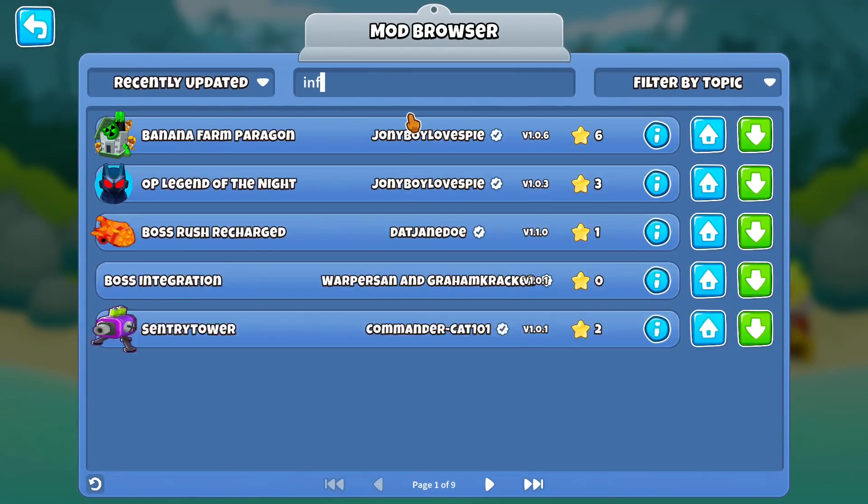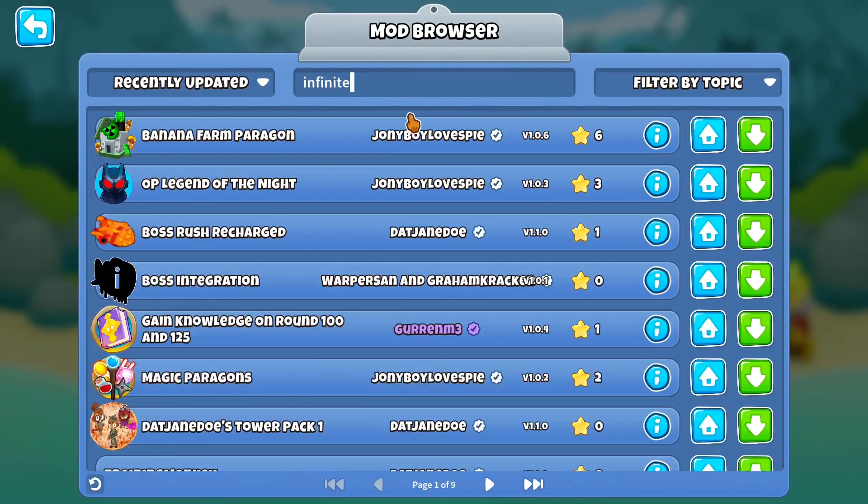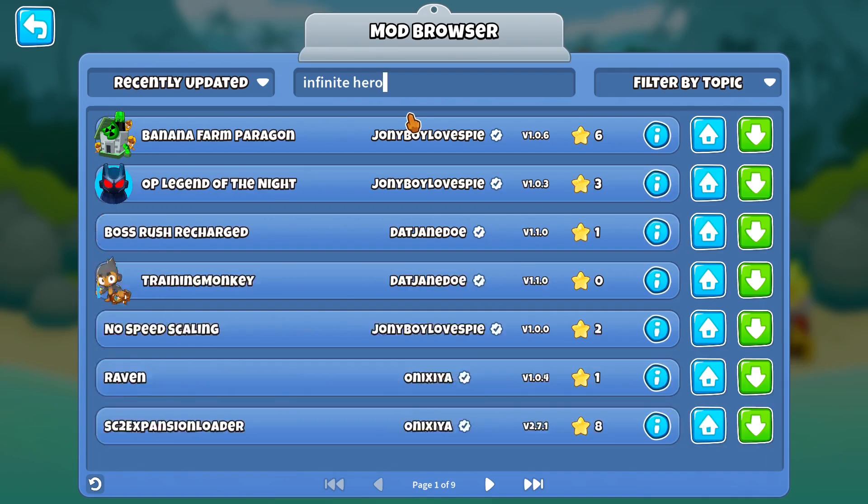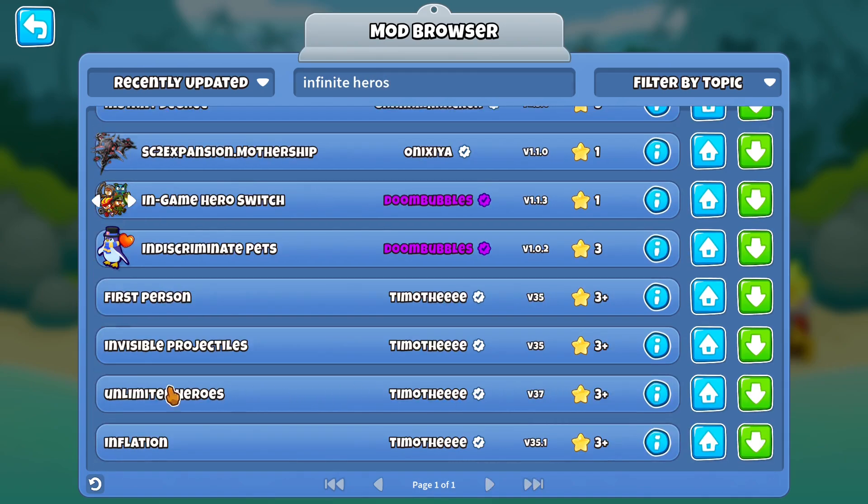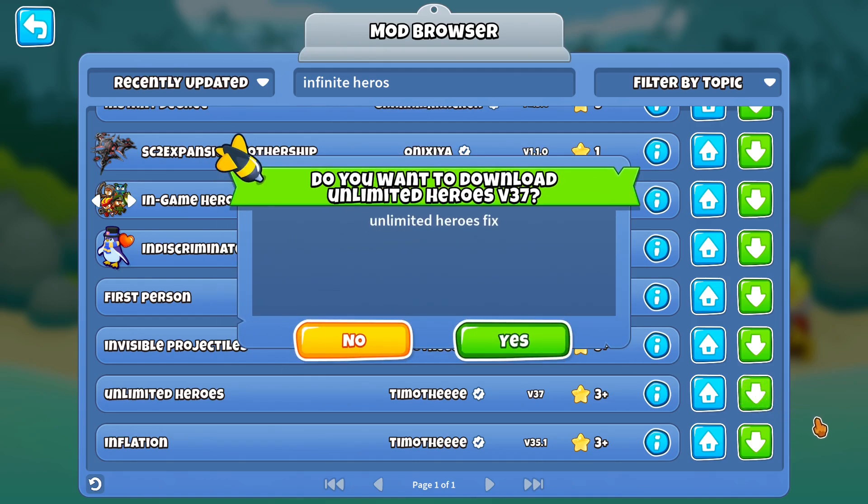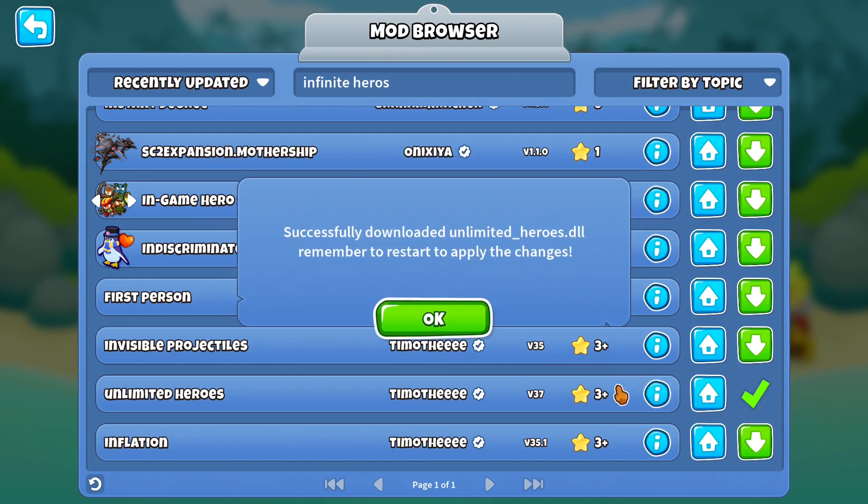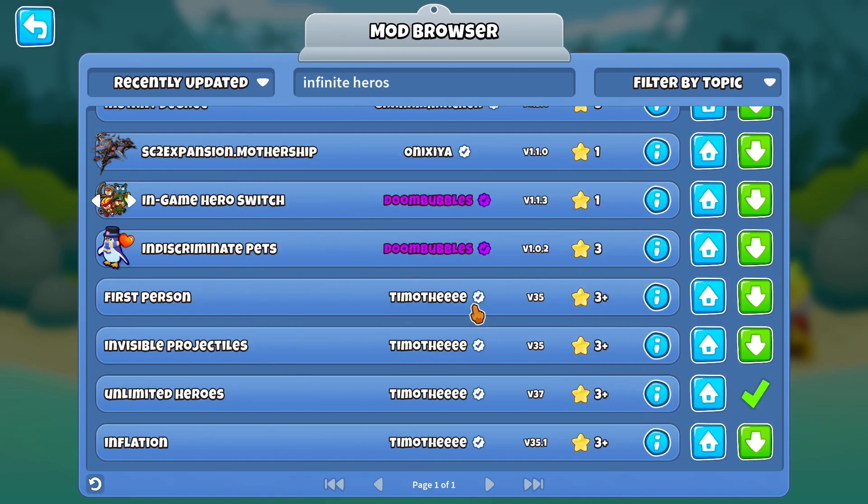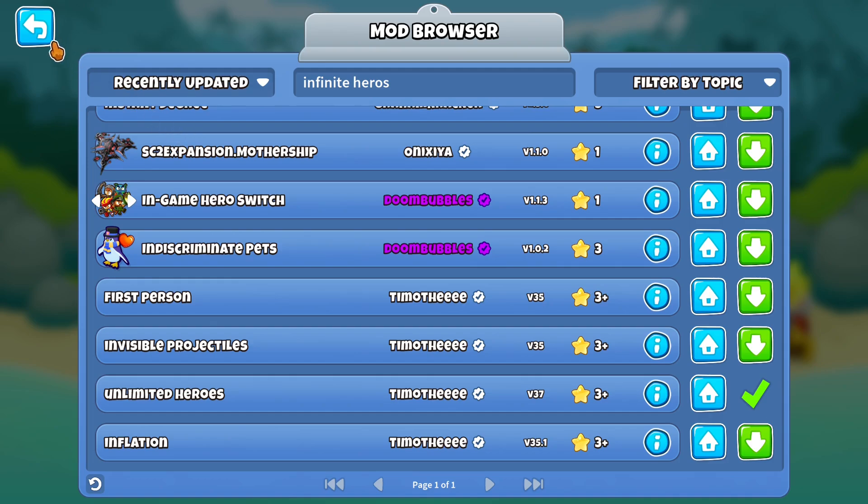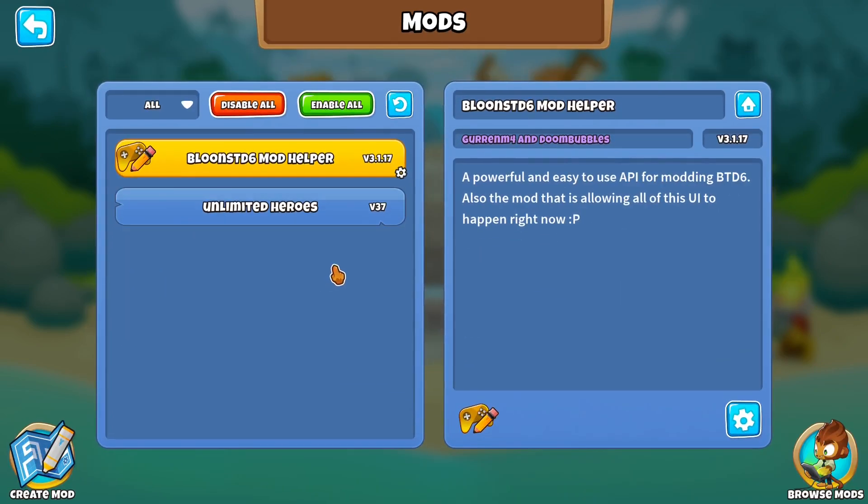So let's say I want to get infinite heroes. So as you can see, I found the unlimited heroes mod, and you can just press the download button right here. Download it. And now if I restart the game, as you can see, it installed the unlimited heroes mod for me, and now I can play with it.